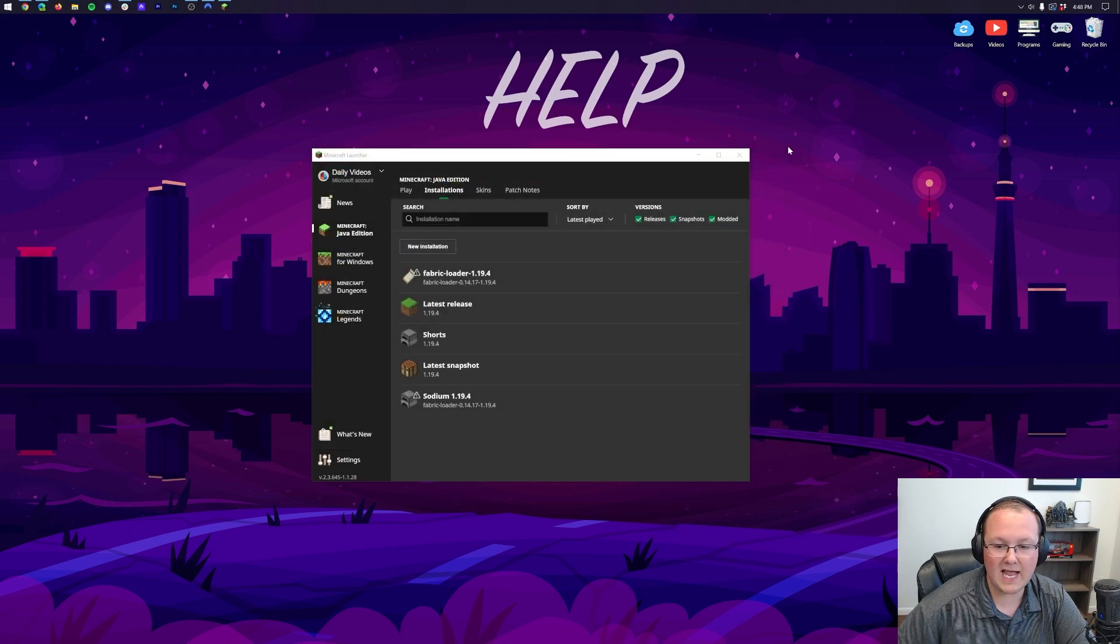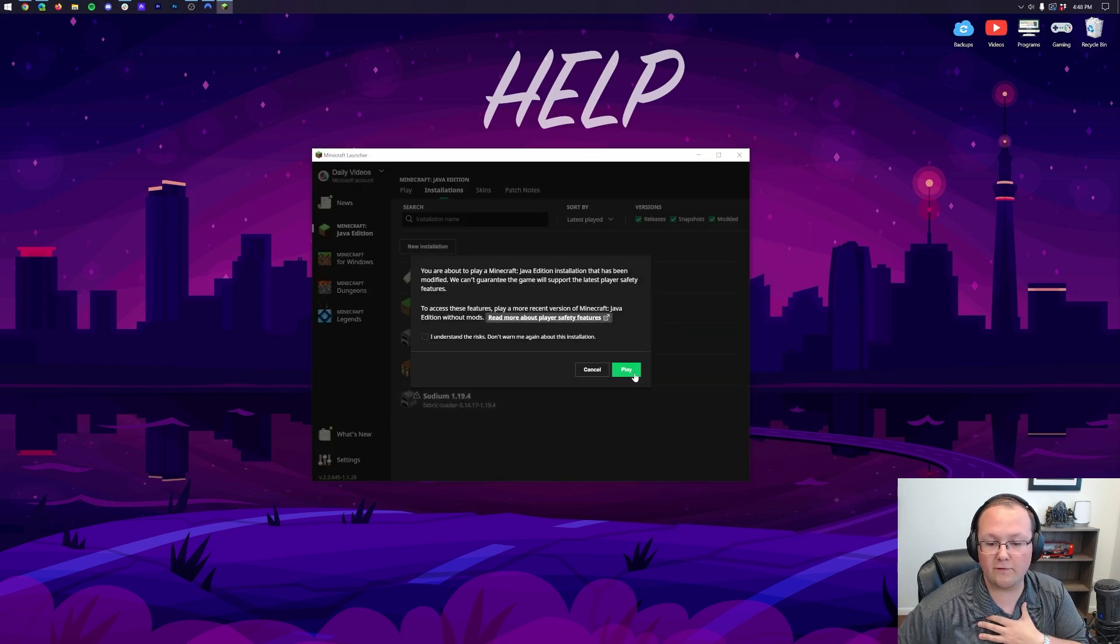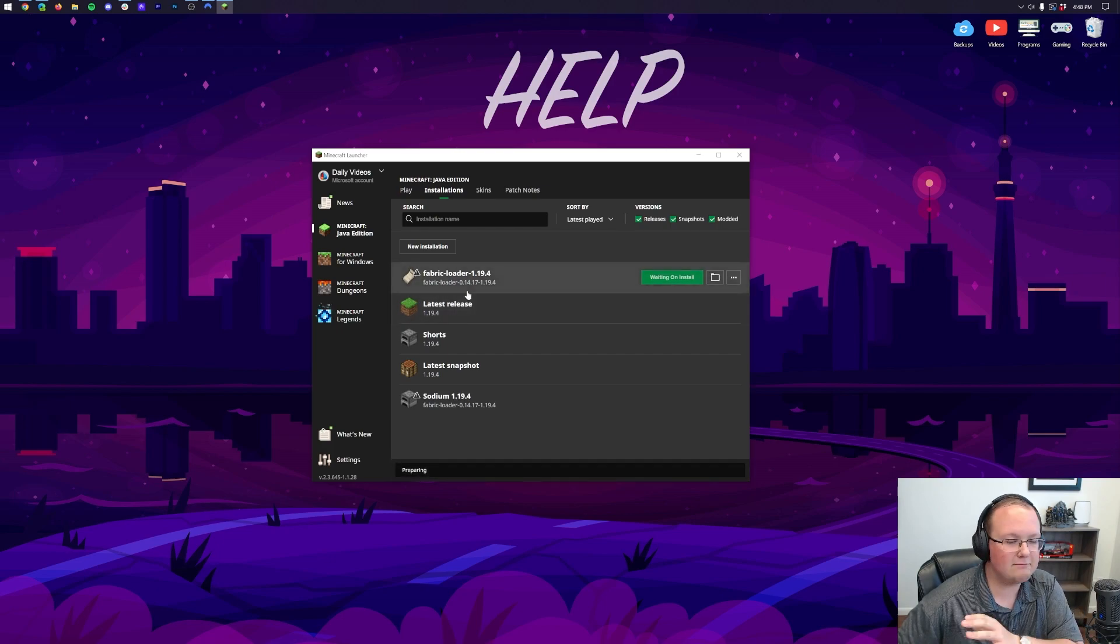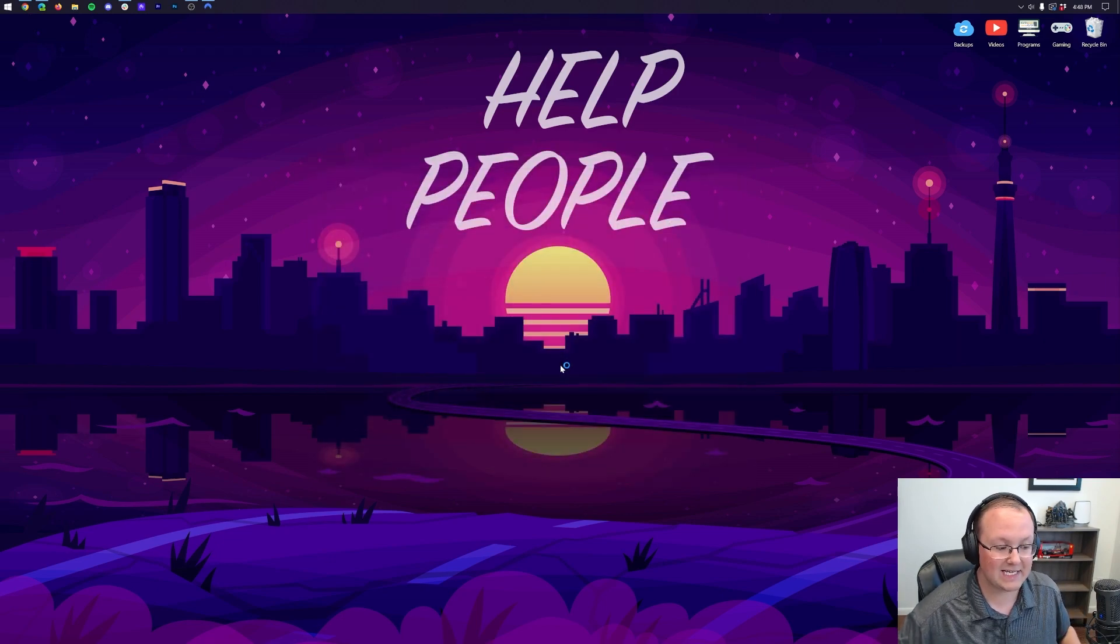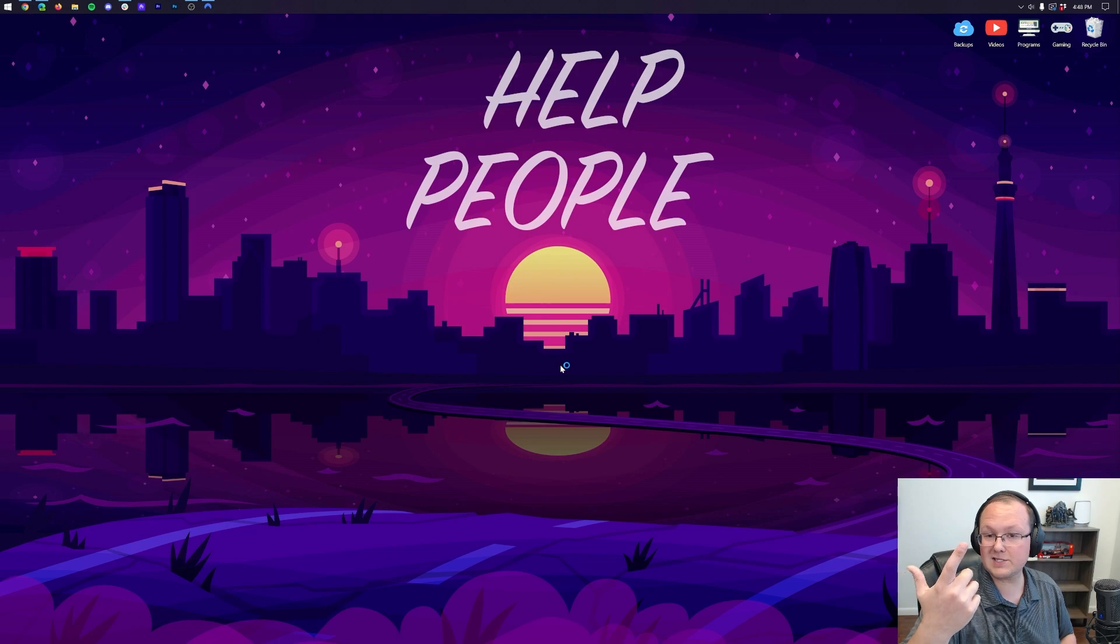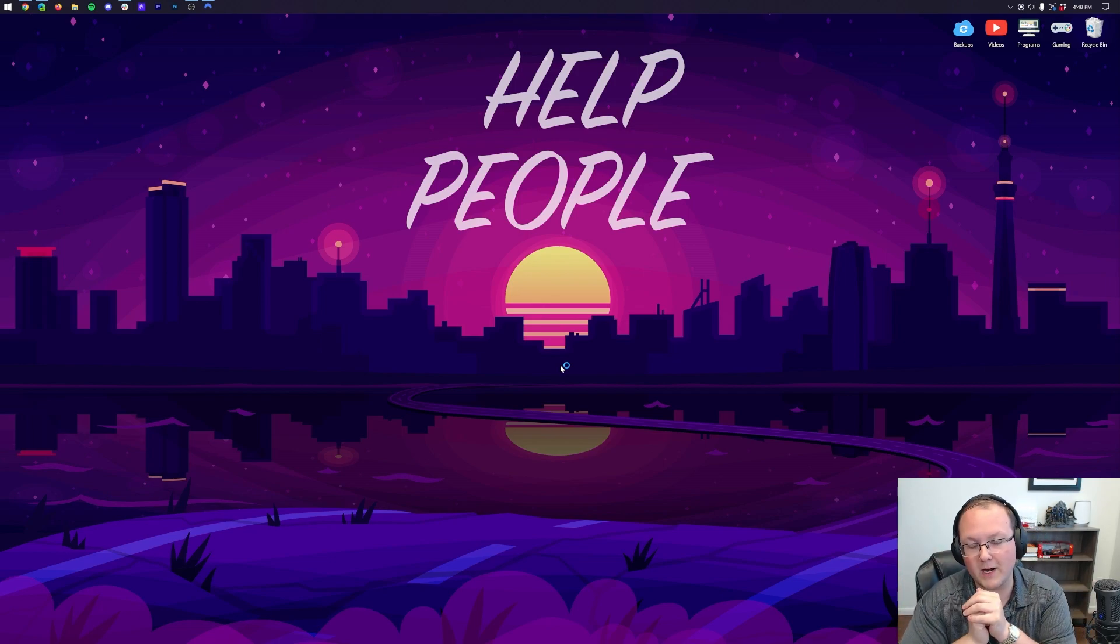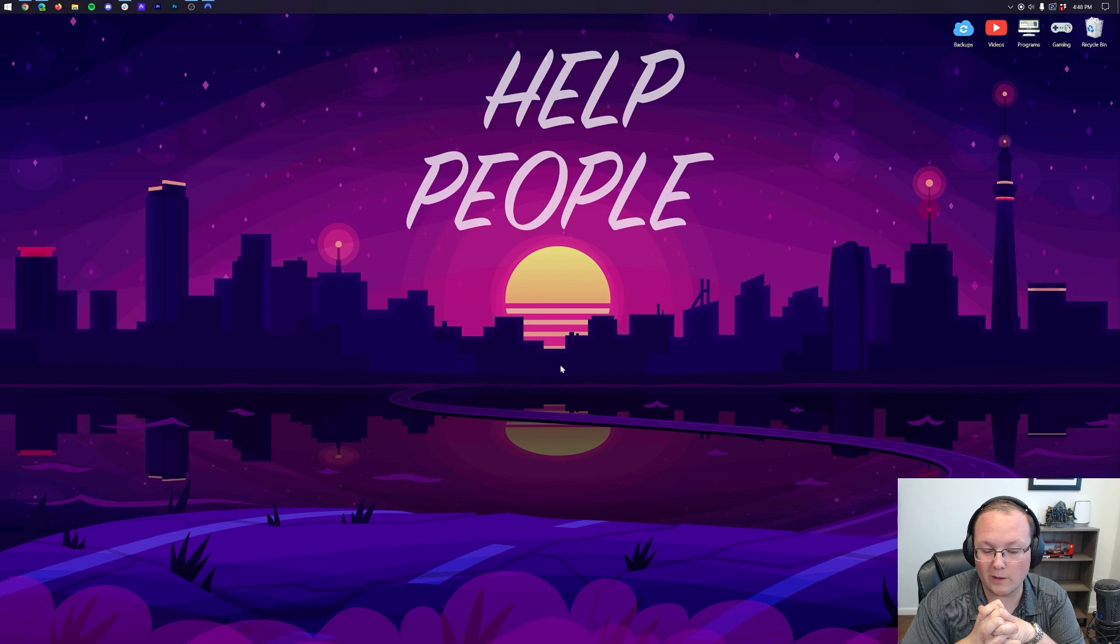Now, we can close out of Mods, and guess what? We can now play Minecraft, either using the profile we created, or the Fabric one that's already there, doesn't matter which, and we're going to have Sodium. It's that easy to download, install, and get Sodium up and running in Minecraft 1.19.4.